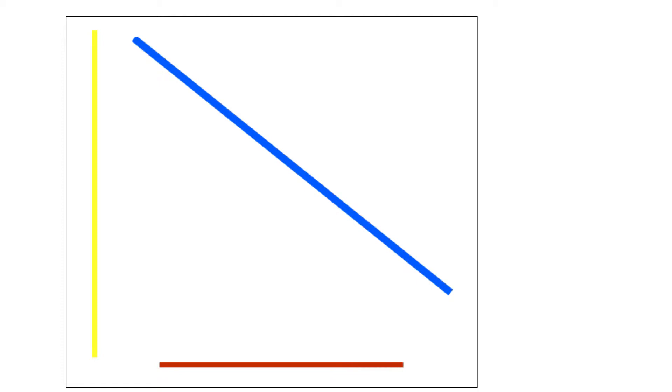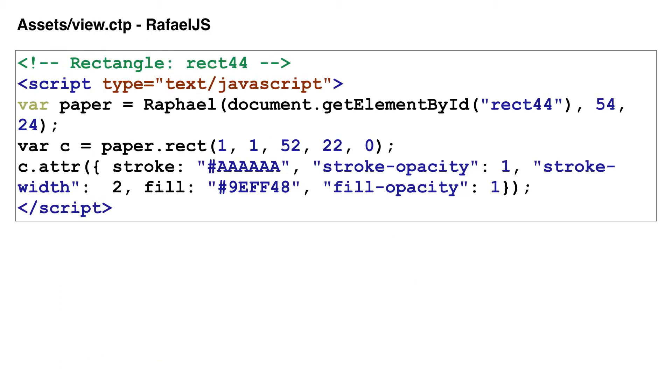It only takes a few lines of JavaScript code within the view file to build each of these vector graphics.